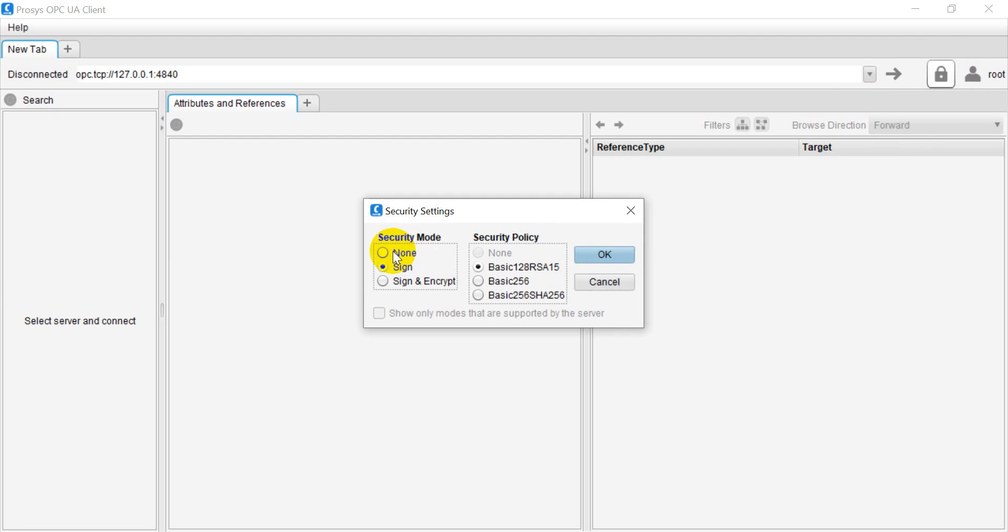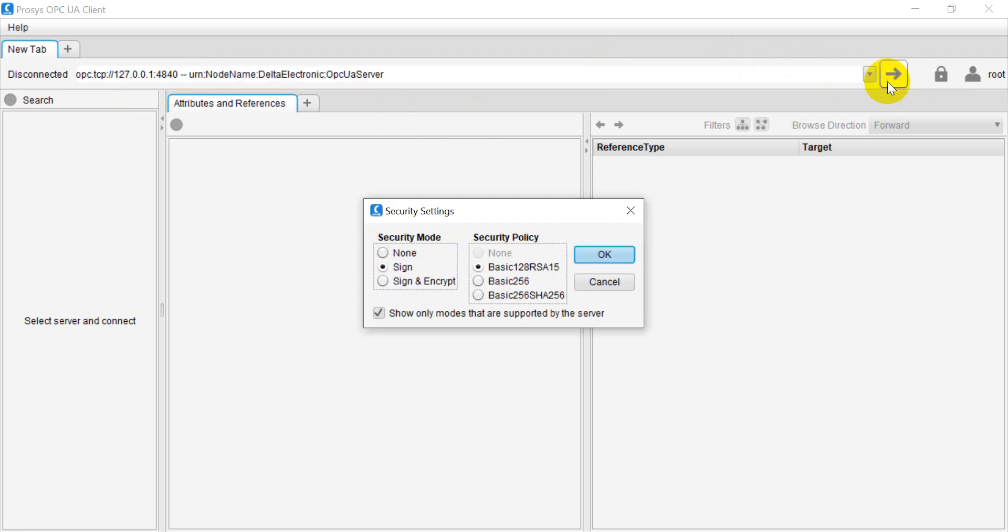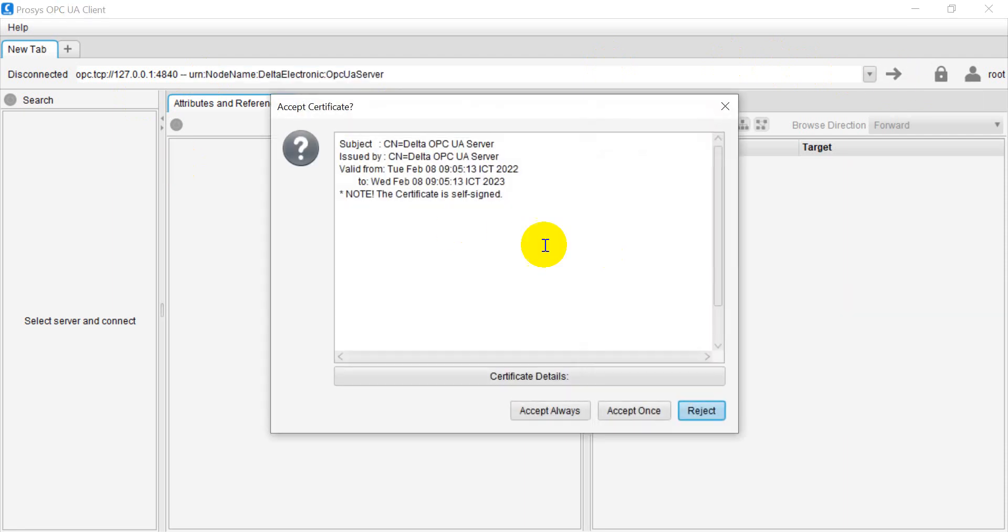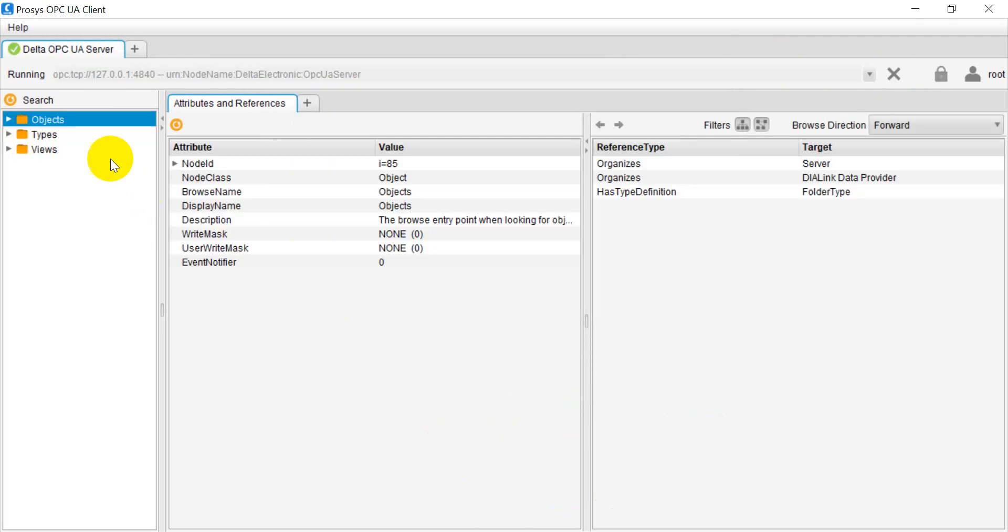We apply, and then here you can select the security mode. Actually, you can select any of these three. In this example, we use sign with basic 128RSA15. After that, we can click this one and here just accept always.